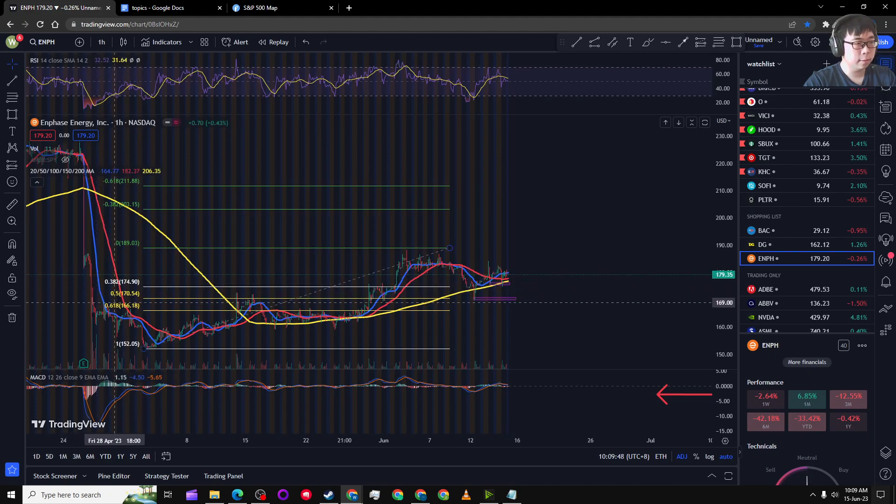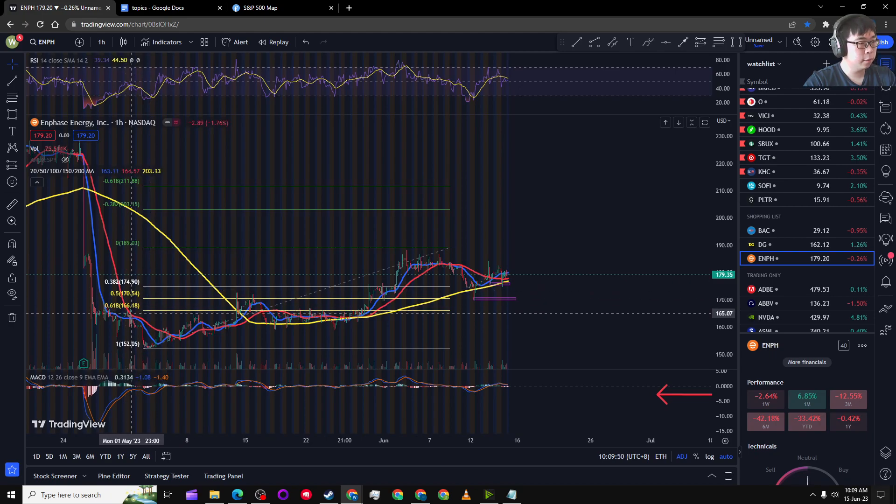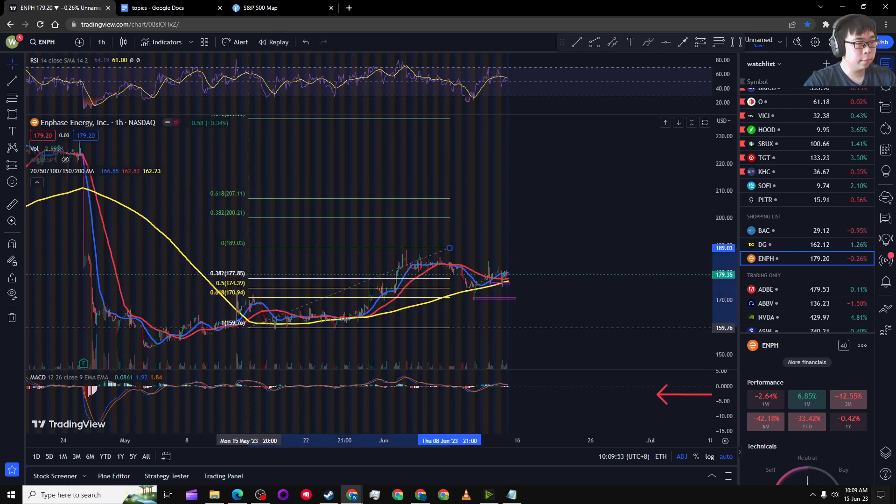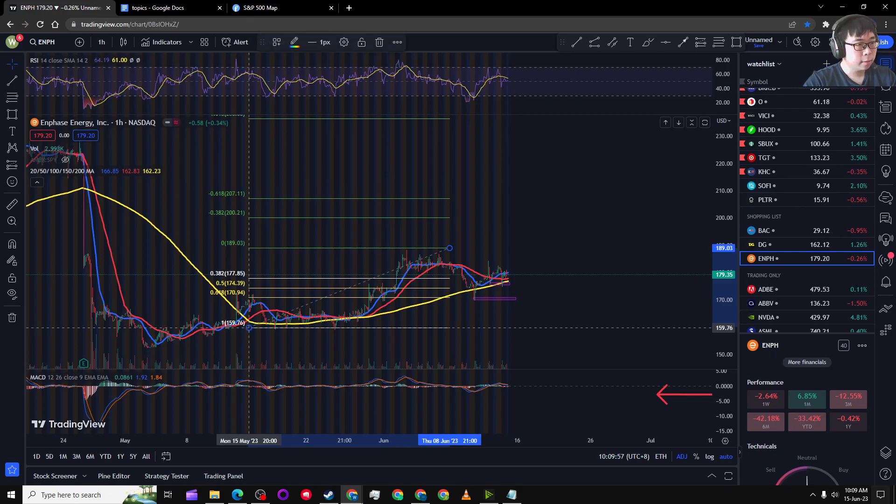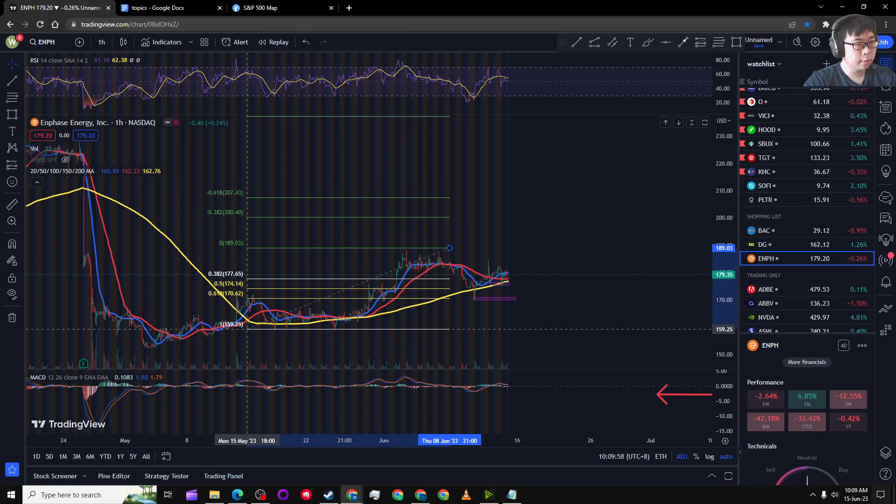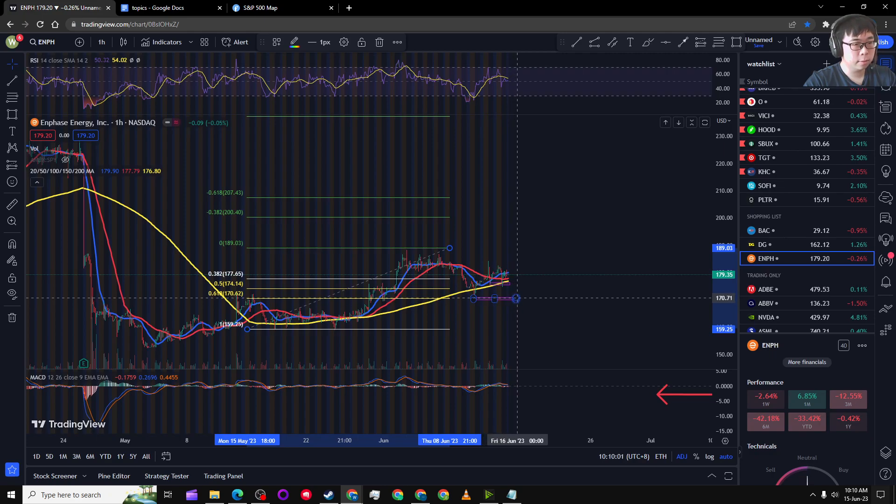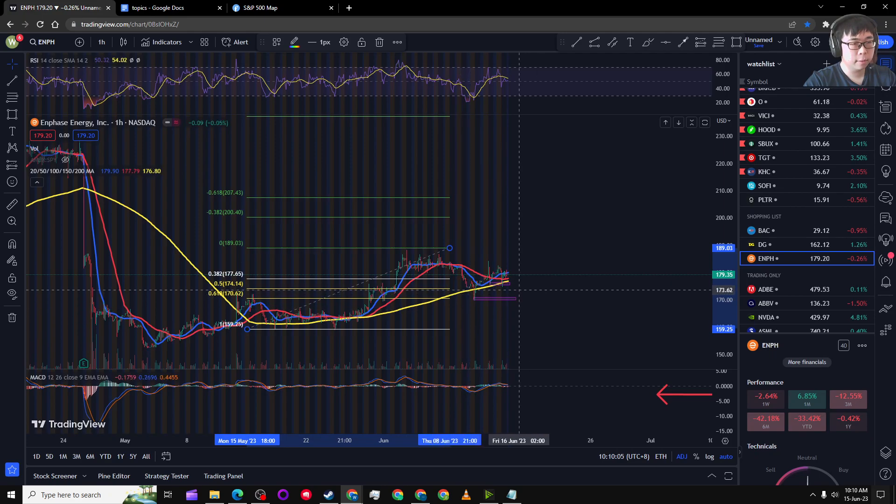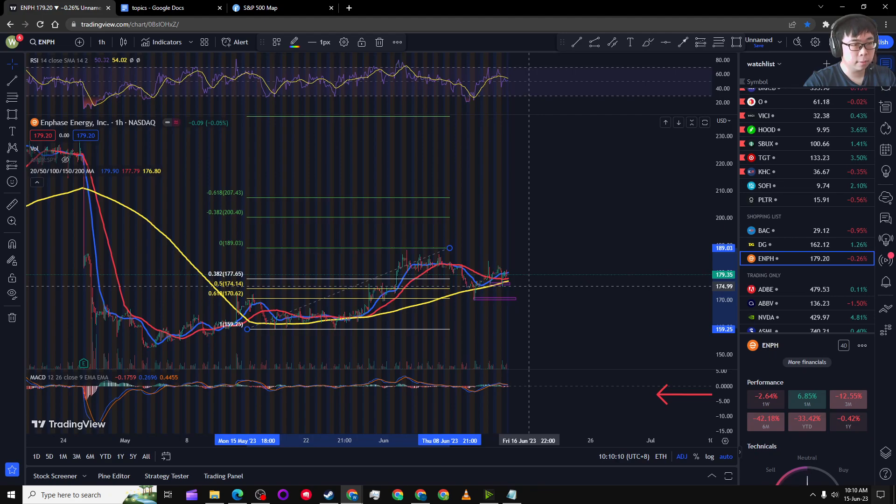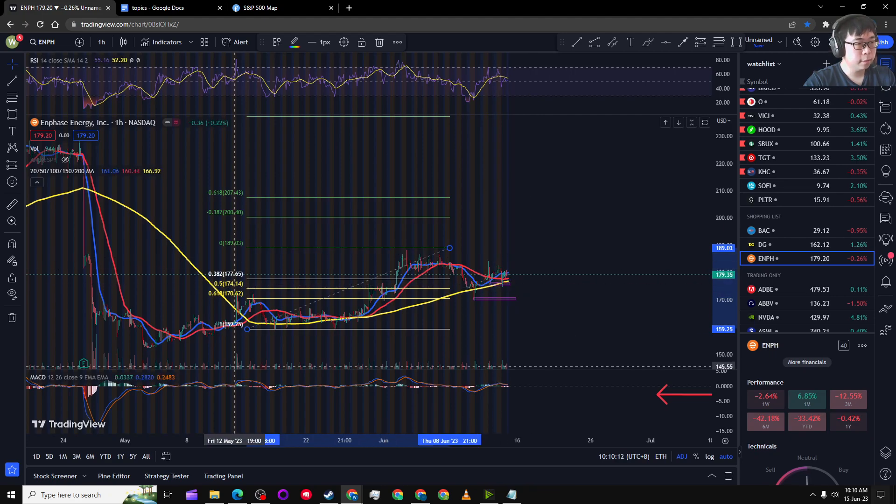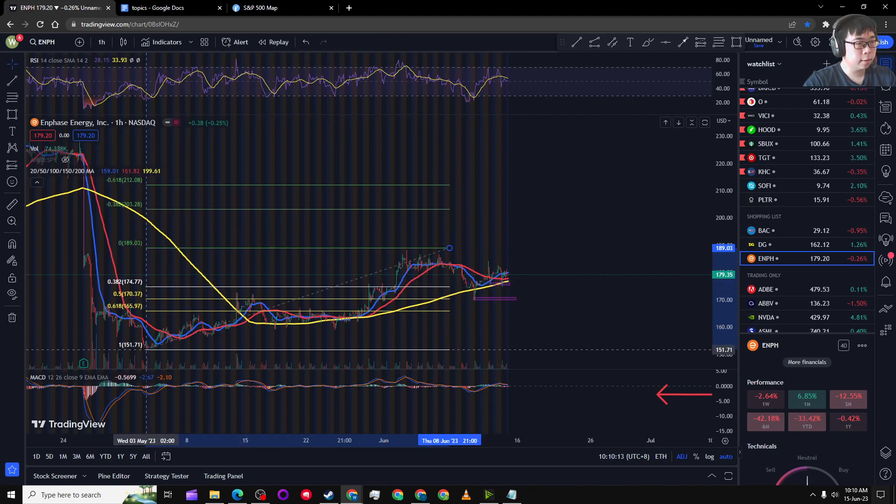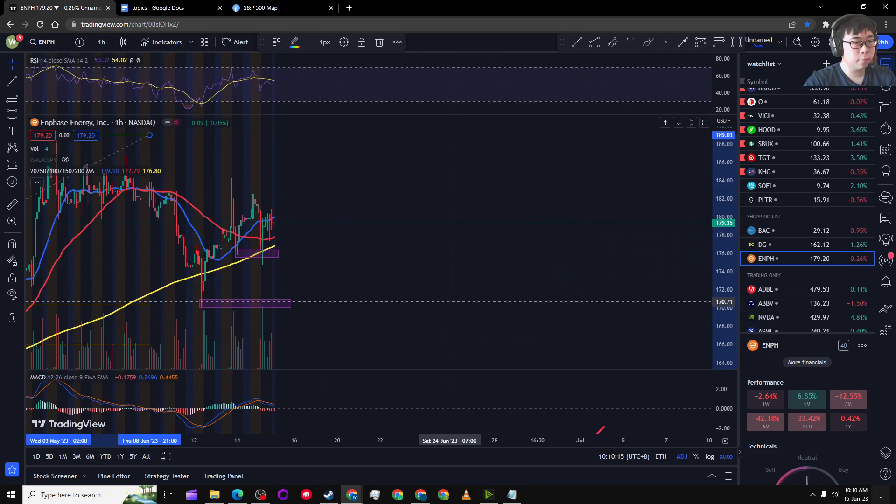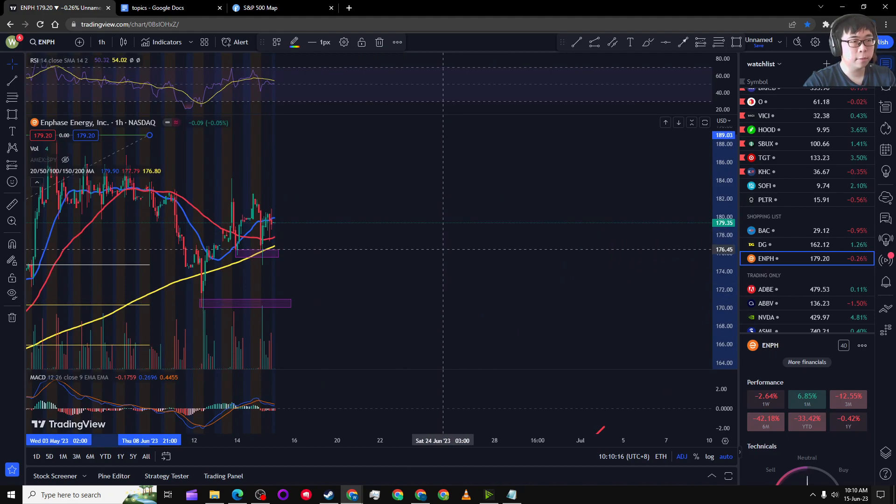And if we minimize this more, we're starting to see that this is a less support level. And 175 seems to be a more reliable one. So I'm going to have entries at 170 and 175.